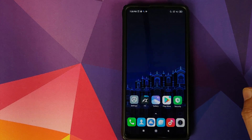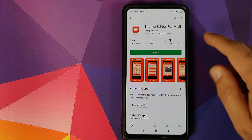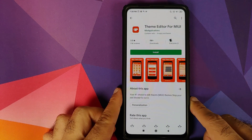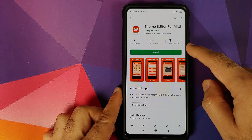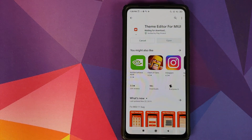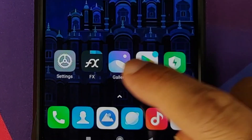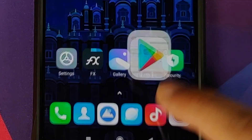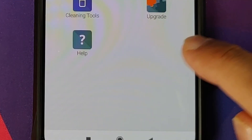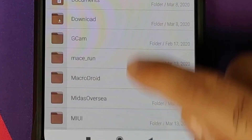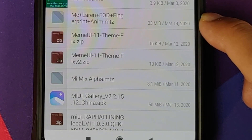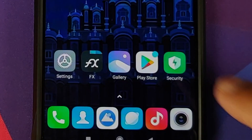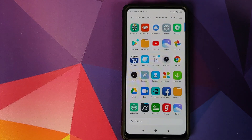The next thing you need to do is go to the Play Store and install an application called Theme Editor for MIUI — go ahead and click Install. The next thing you need is a file linked in the description of the video: it is the McLaren Edition theme MTZ file, called 'mclaren_fod_fingerprint_animation.mtz'.